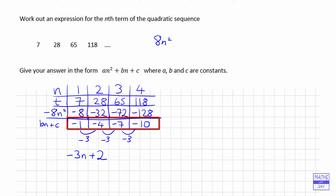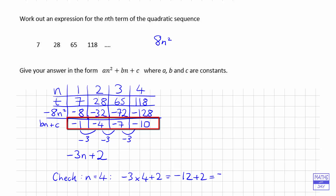Let's check this formula for the linear part. For the fourth term, when n = 4 we should get −10. So −3×4 + 2 = −12 + 2 = −10. That formula looks correct for that line.